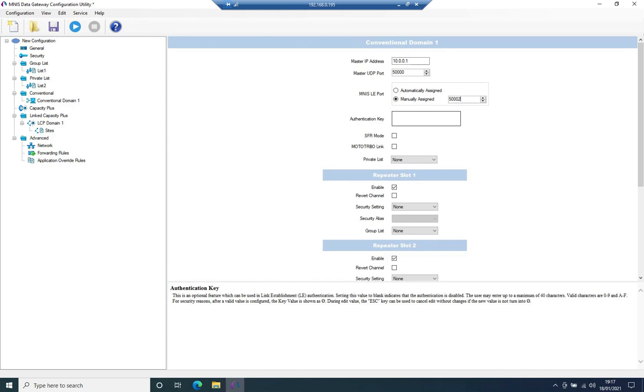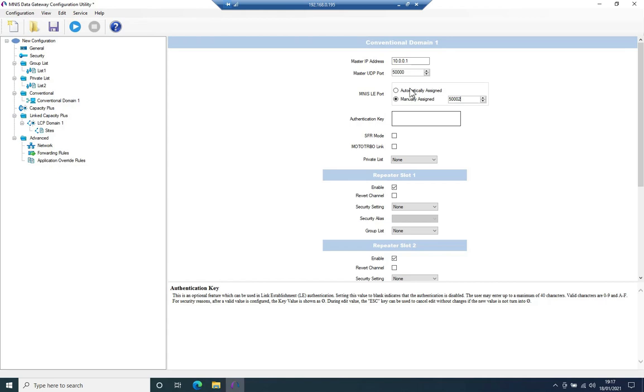This is important because if this repeater is sitting behind a router, a NAT router, you would need to have a manual link establishment port assigned. And you would need to make sure that this port number is forwarded to the repeater.